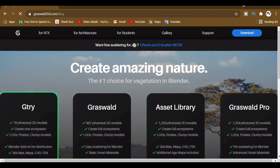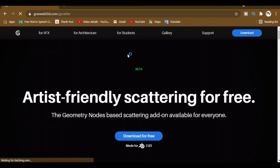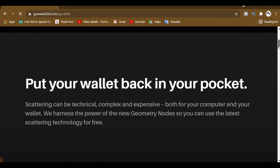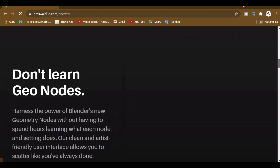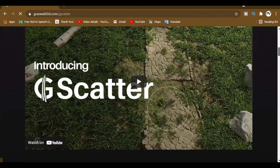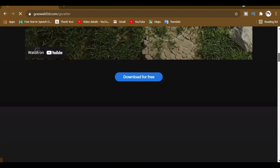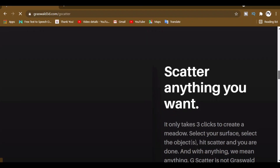Hello everyone, welcome to the new video. In this video I want to show you about a Blender add-on that is free and also nice. This add-on is called G-Scatter from the Graswald website.